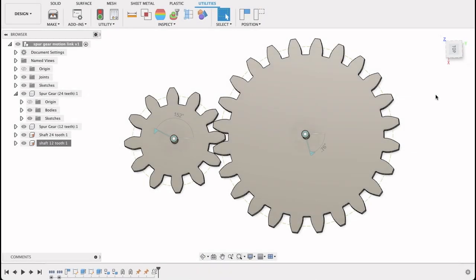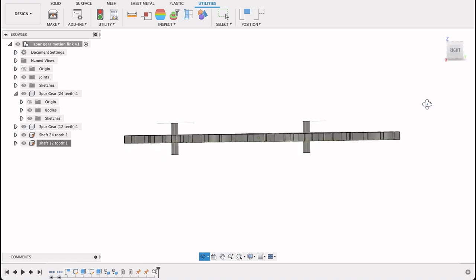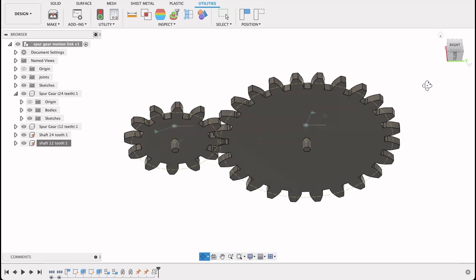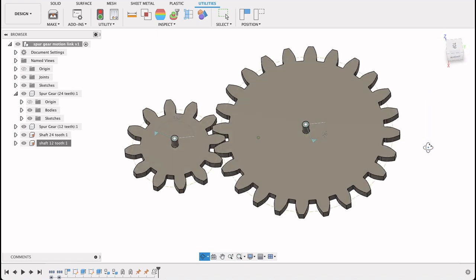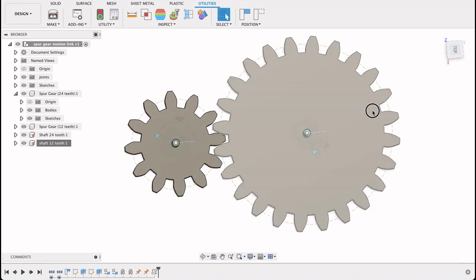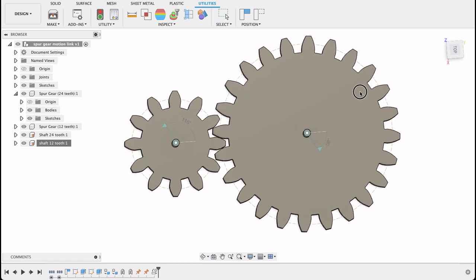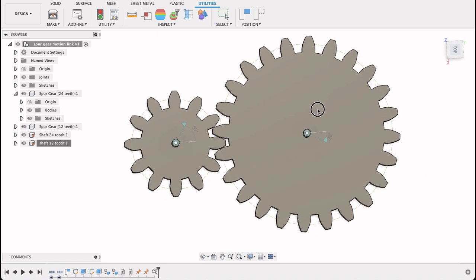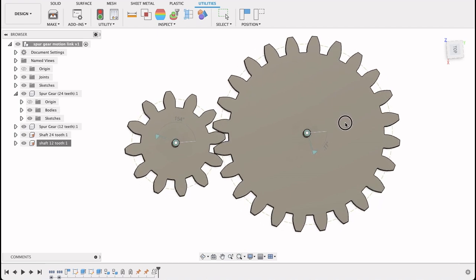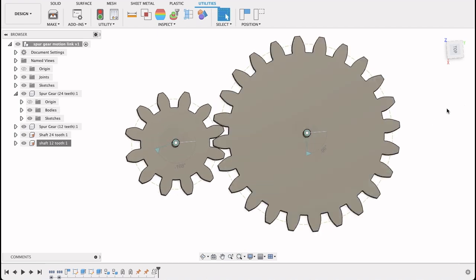Hello and welcome to Fusion Fundamentals with me MJ. Today we're going to be having a look at how to create these spur gears that interact. You can see if I grab one, you can see them moving nicely together. We're just going to go through the steps on how to quickly generate the spur gear and how to get them to interact. So stay tuned and see how you go.